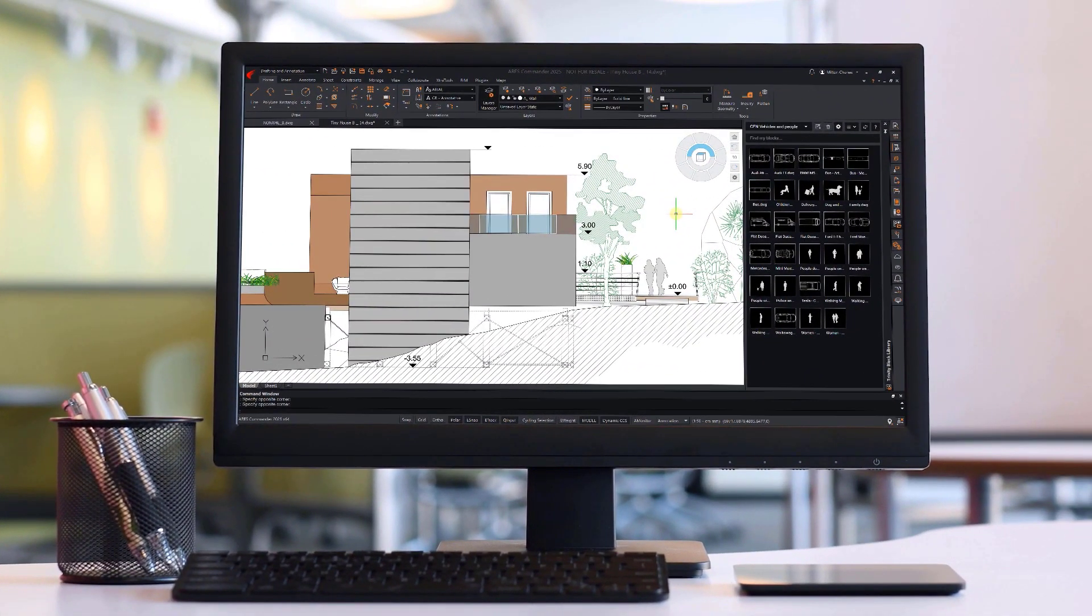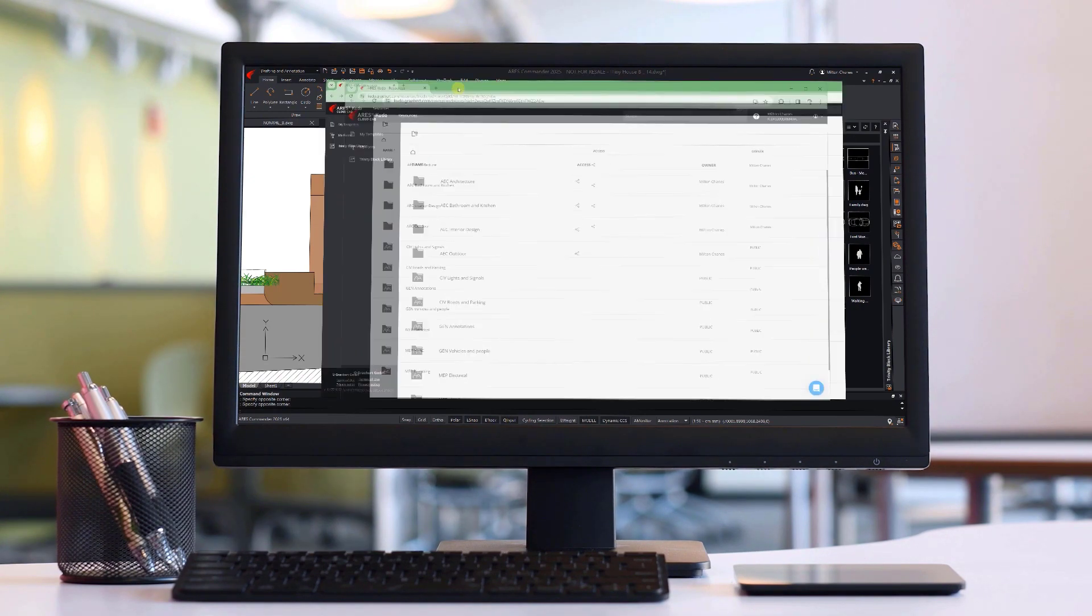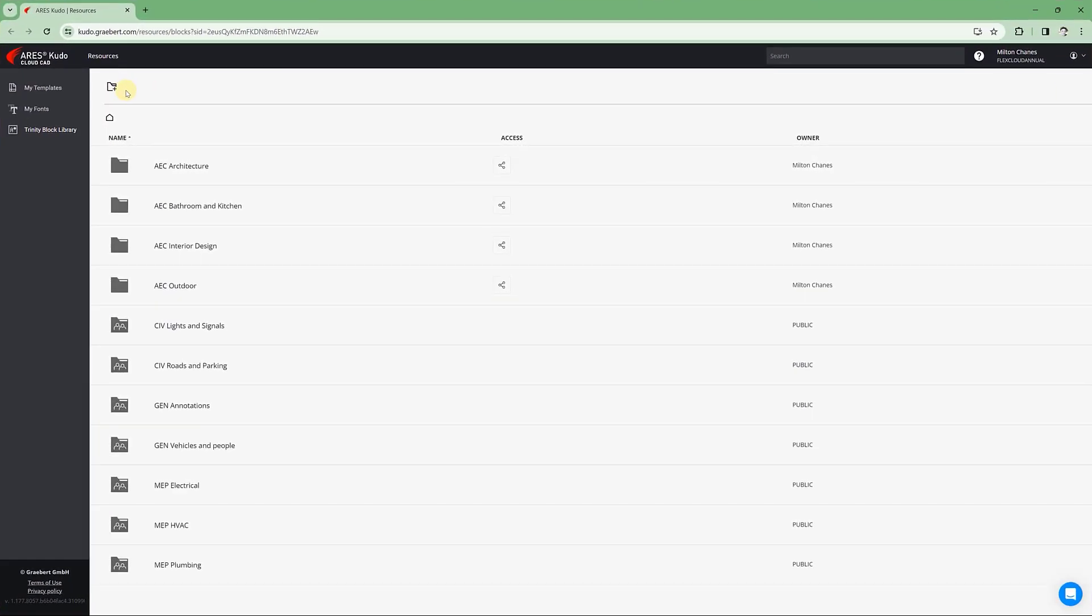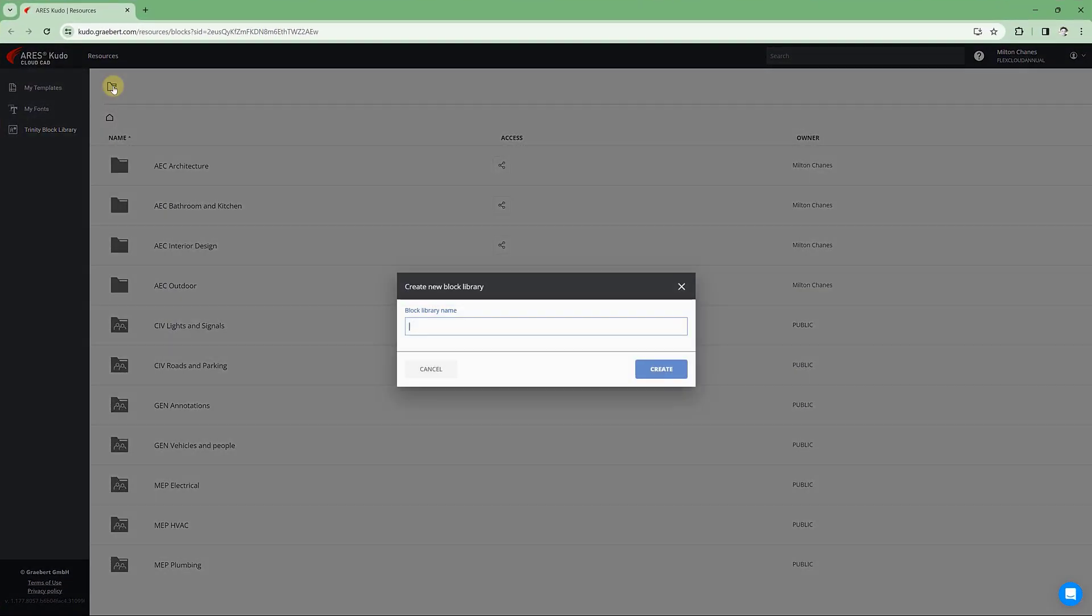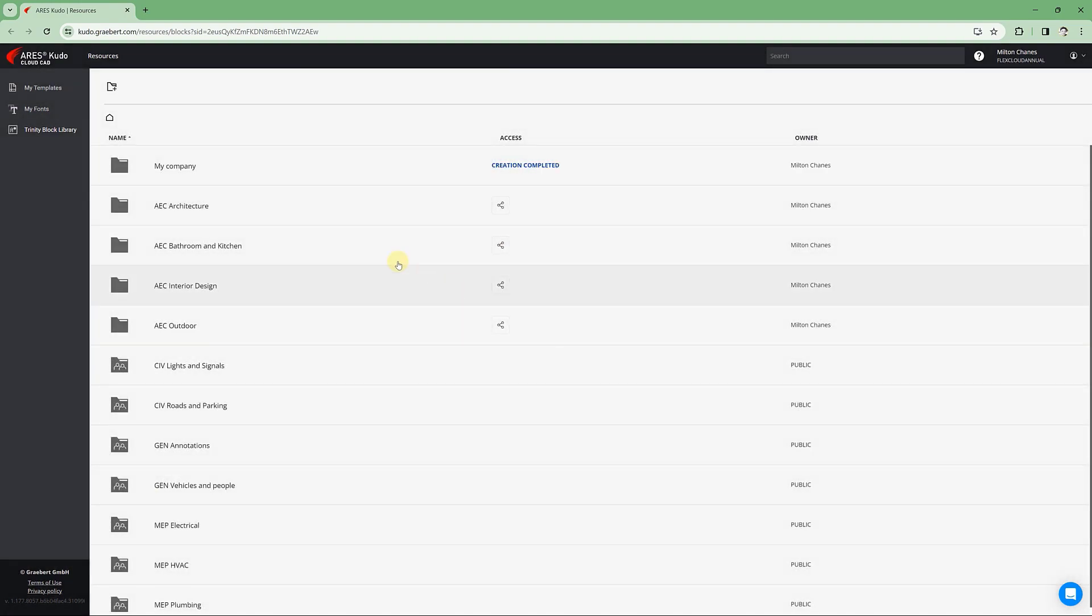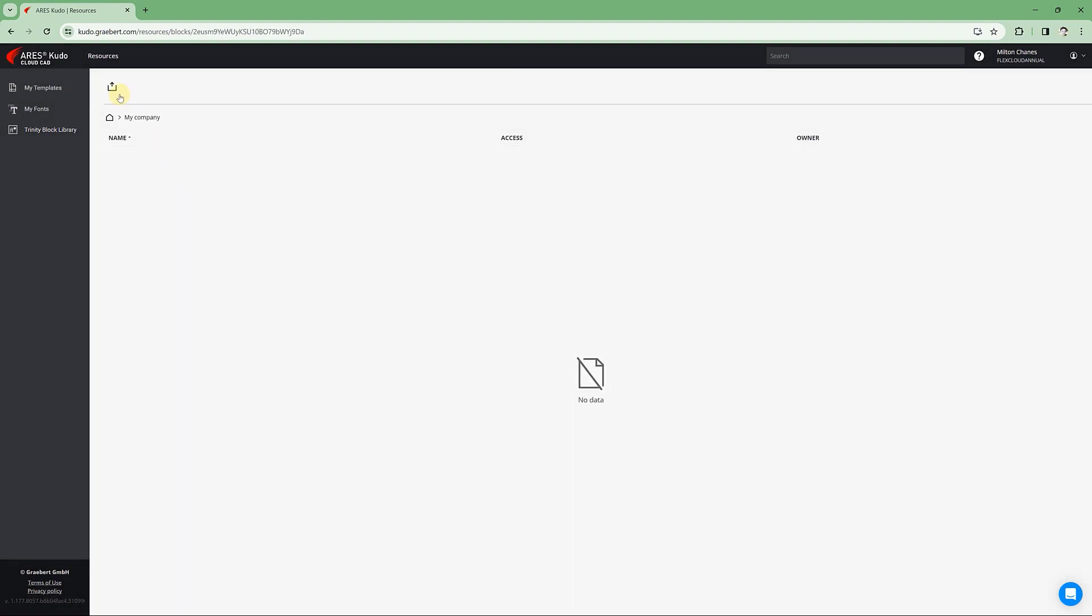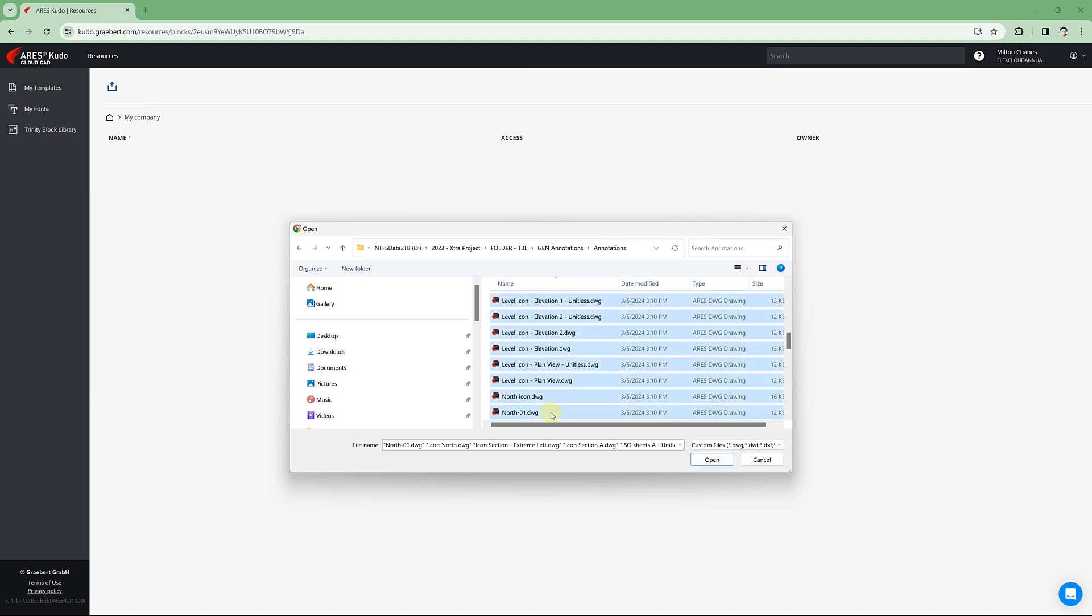In addition to the hundreds of blocks already included in the library, users with a Trinity license can create new libraries and add their own blocks, before eventually sharing their online library with other Ares users.